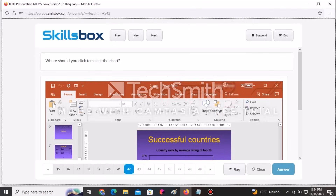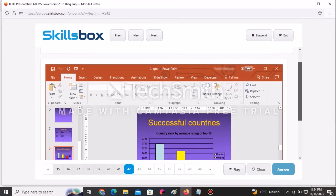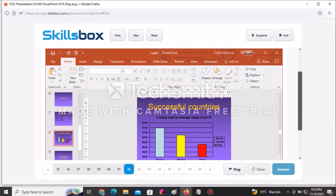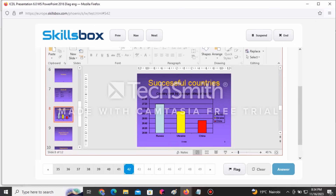The next question asks where you should click to select the chart. Click at the chart border area and the entire chart will be selected. Click Answer.